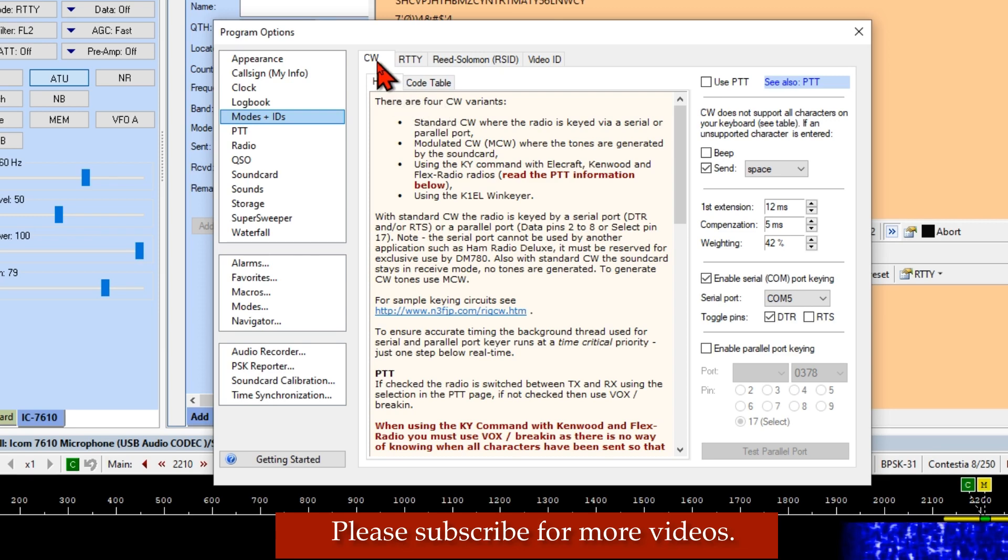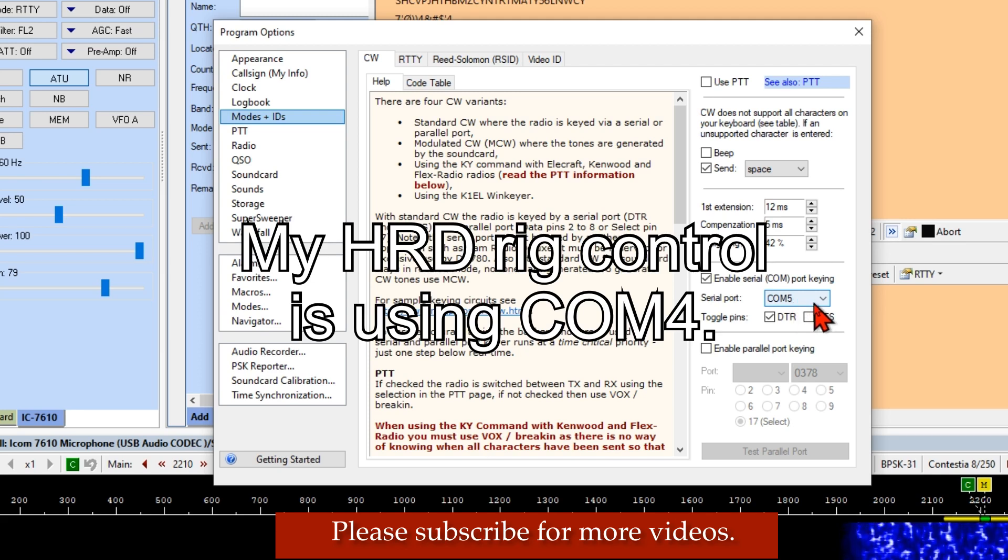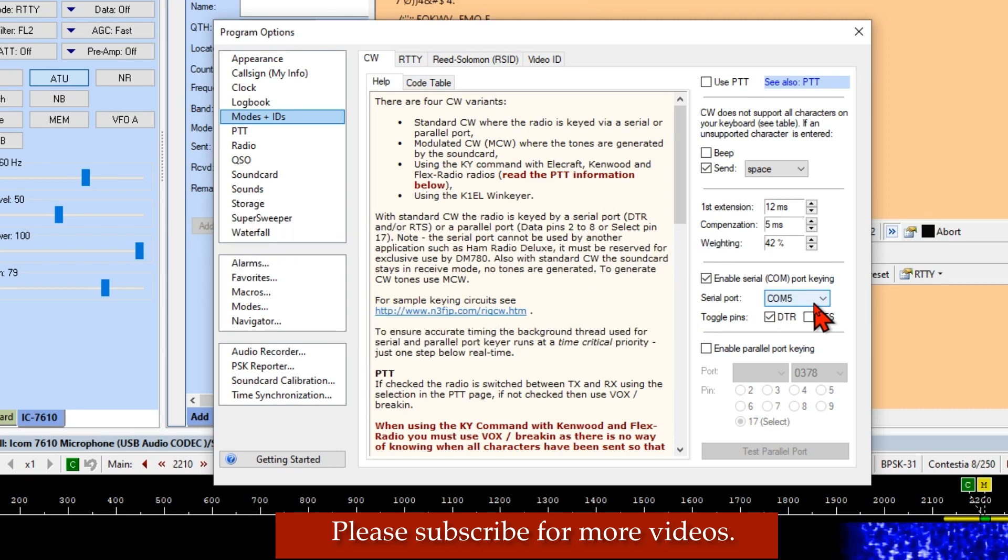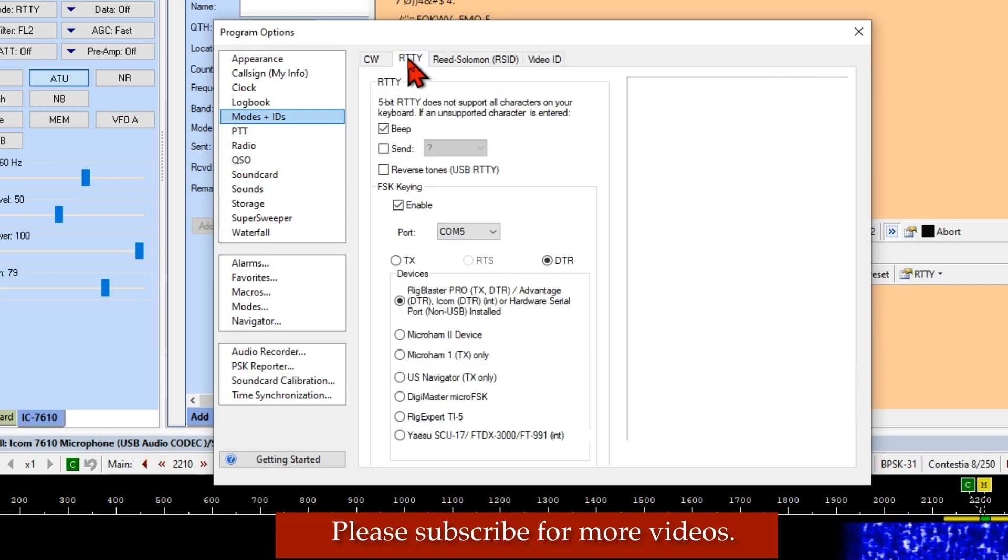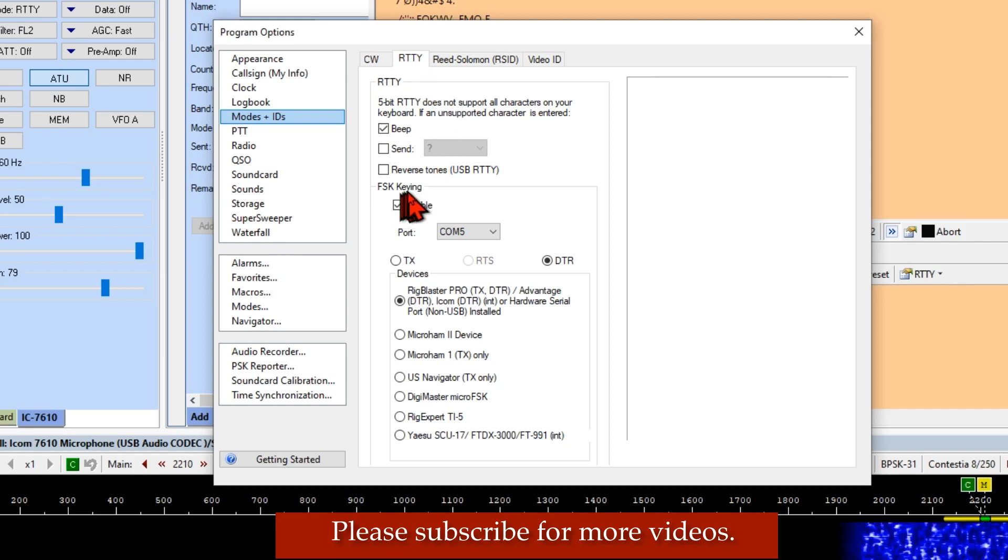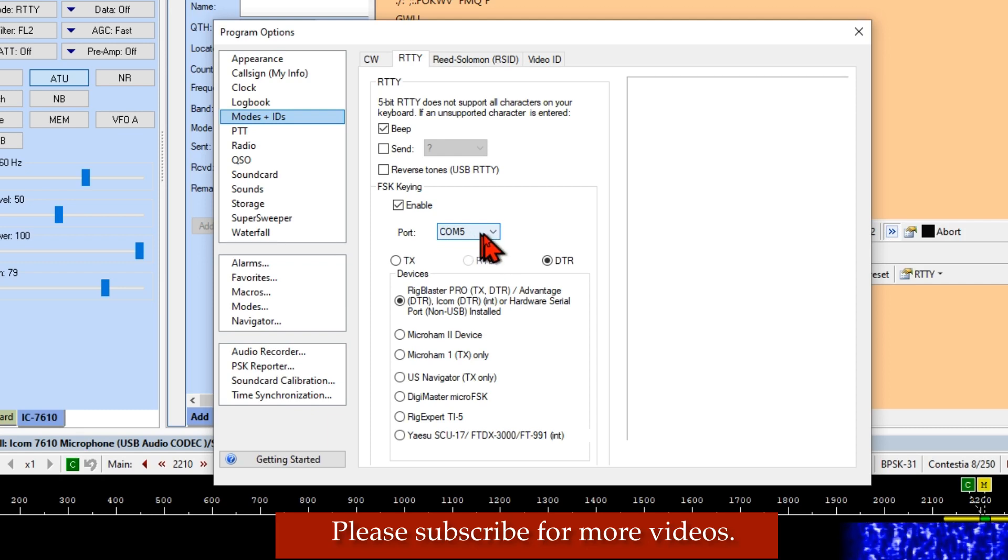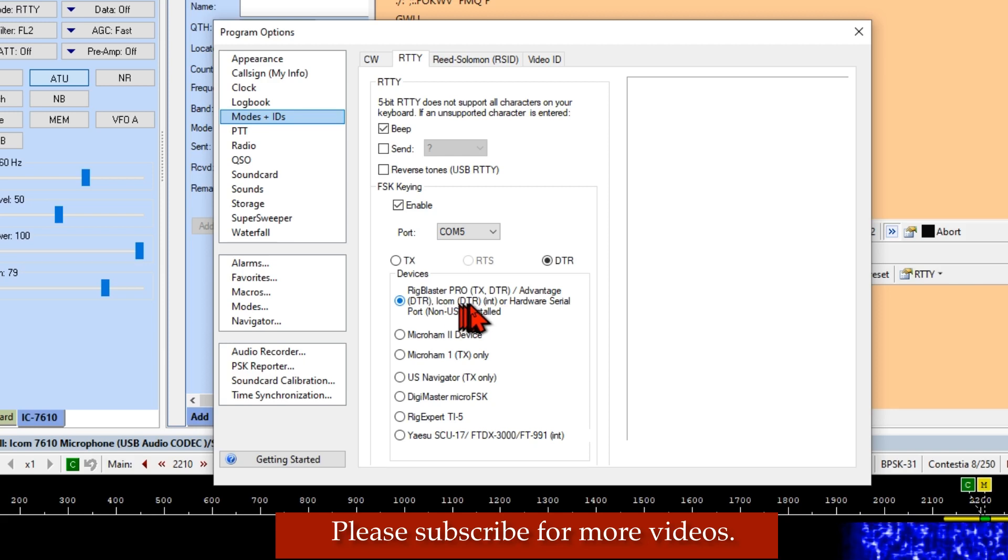The next place we'll go is Modes and the IDs, Keys, and the CW tab. I am using COM5 and I'm using the 7610, so I have two virtual serial COM ports. And COM5 is the one that I use for USB send keying. Got that selected PTR. And then RTTY, the RTTY tab, the same deal. FSK keying, I've got it enabled and COM5, that's the one that I have set for CW. And again, I'm using DTR. And then this under devices, we're using the first one. It says ICOM DTR in here. That's the first one.